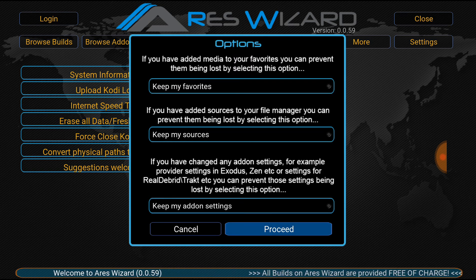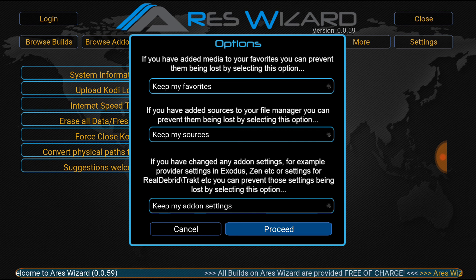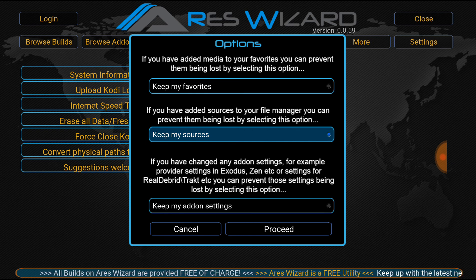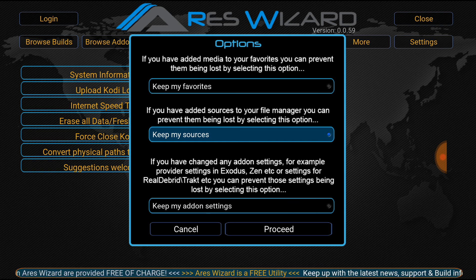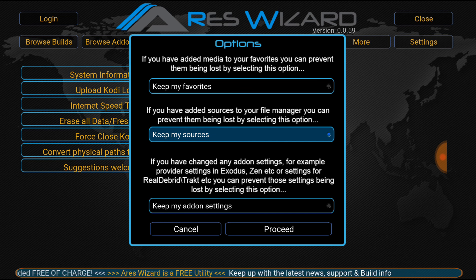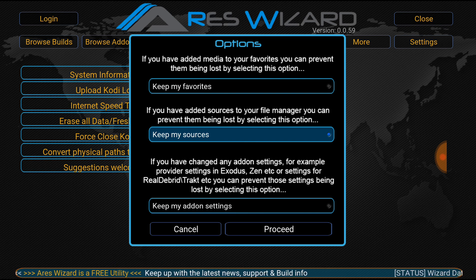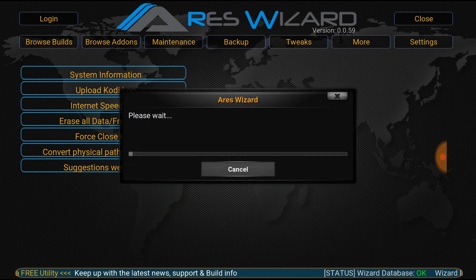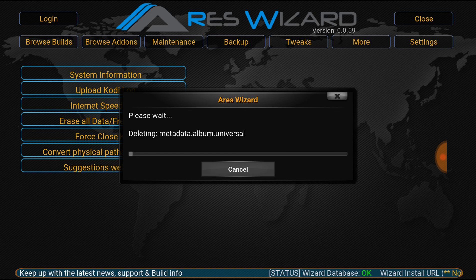Keep my favorites — if you have any favorites, you want to keep them. I'm going to keep my sources because I don't want to put them all back in. Add-on settings, if you've done anything special to your add-ons — like got a track manager going with all your favorite shows and movies. Hit Proceed and watch everything disappear.